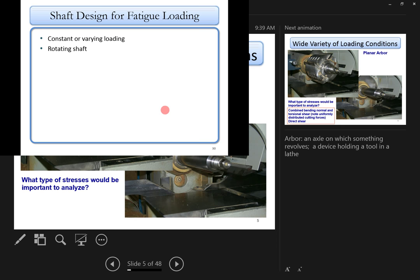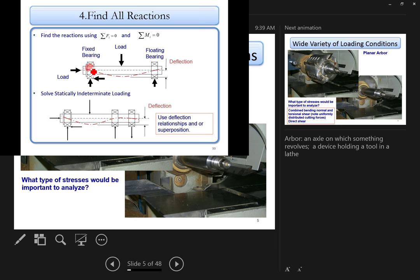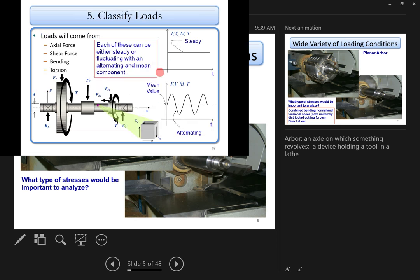These shaft design equations are not new — they build on what we've already covered. The methodology: draw the free body diagram, identify alternating and mean load components, calculate bending moment diagrams, torque diagrams, and shear force diagrams, then find the critical location. We'll neglect shaft deflection in this course — that's covered in your vibration course.